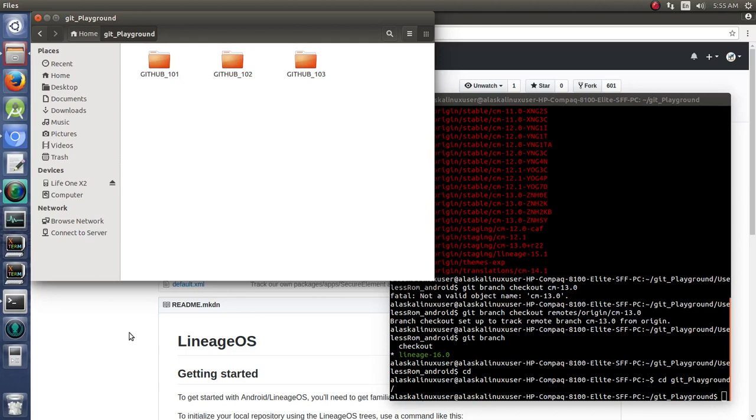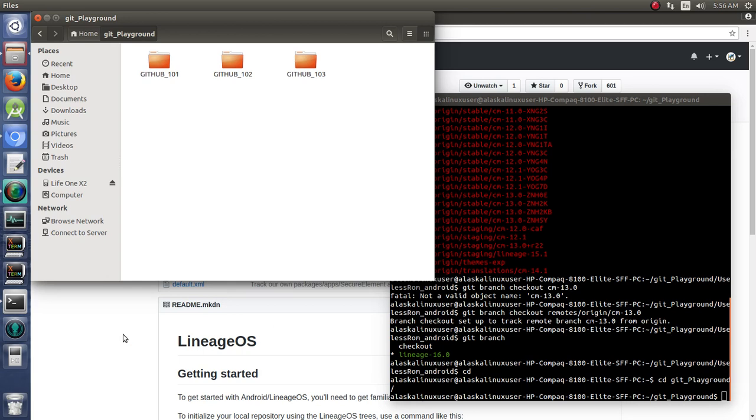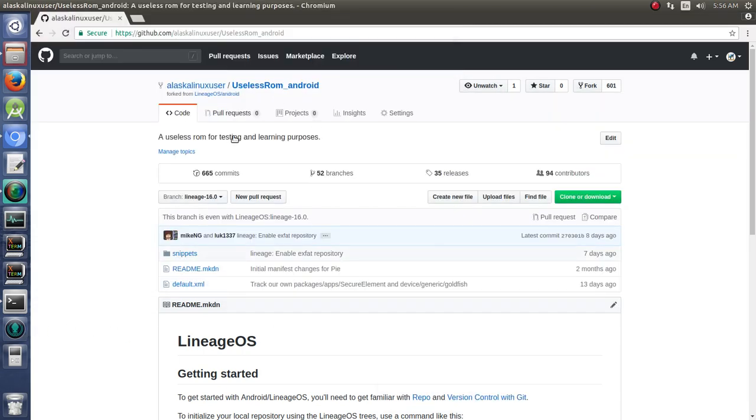So now that we've decided what to base our ROM off of, we need to start working with the files. I have in my home folder a folder called Git Playground where I just play with different things. So what I'd like to do is go ahead and get my useless ROM Android cloned.